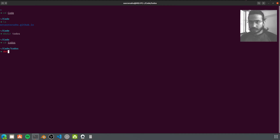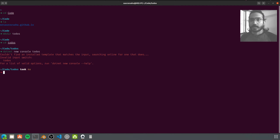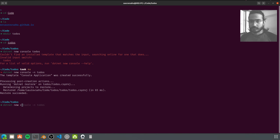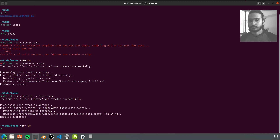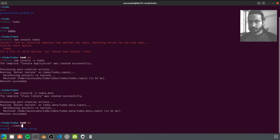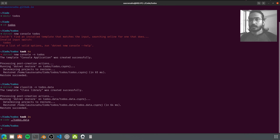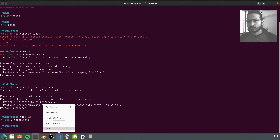Let's create a new directory and two projects. One is the todos app, which is going to be our command line app. Let's also create a class library to store our data models - this is going to be todos.data. We're going to store our data in a SQLite database, which is relatively easy to use. Let's wait for VS Code to open up.